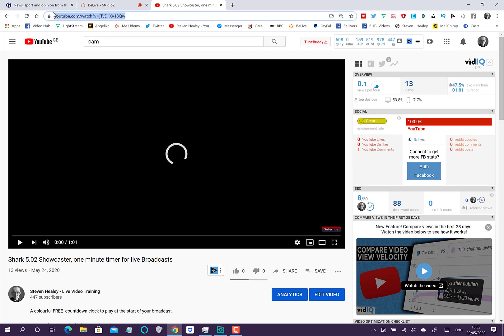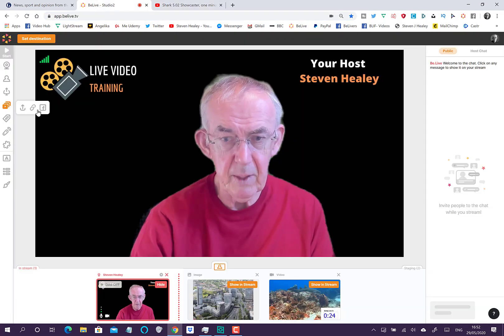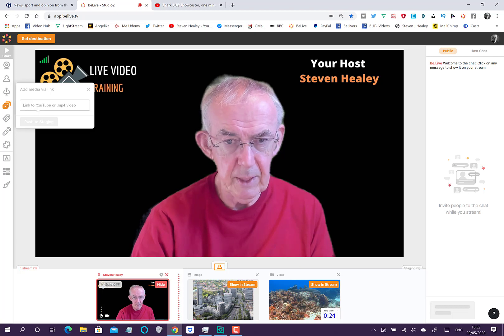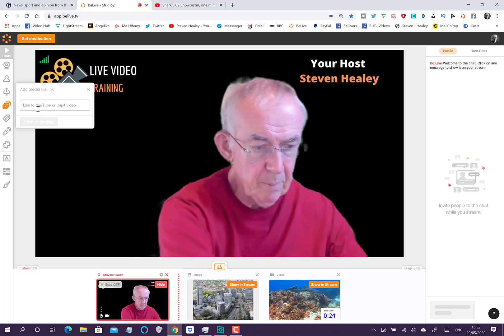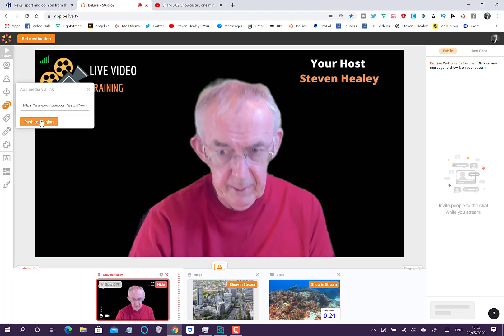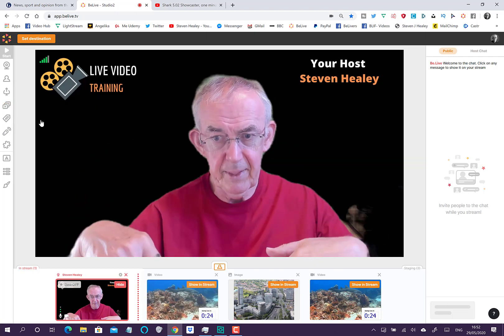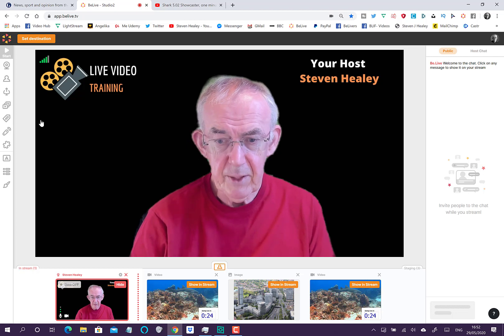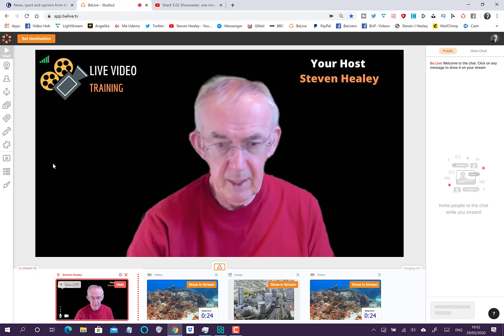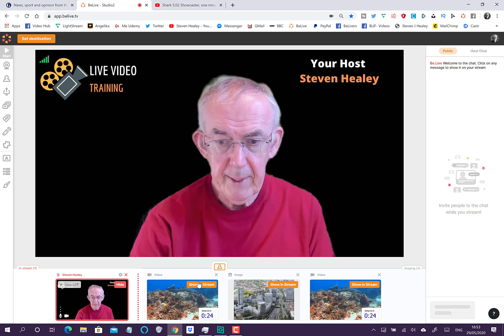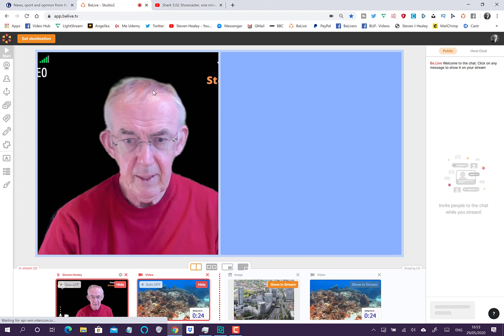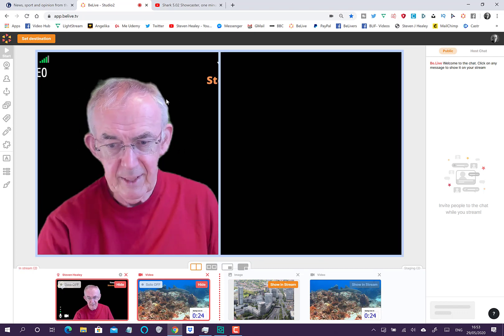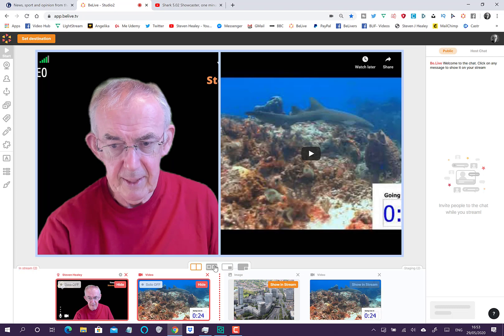What I want from that is the URL. If I copy the URL at the top of the screen, I can come into the BeLive studio, I can click the second option, and I can paste the link into there and push it down into my staging area. There's the video ready to be played.